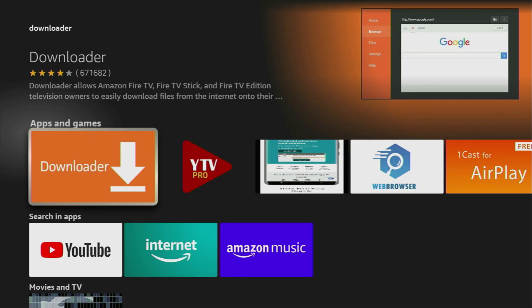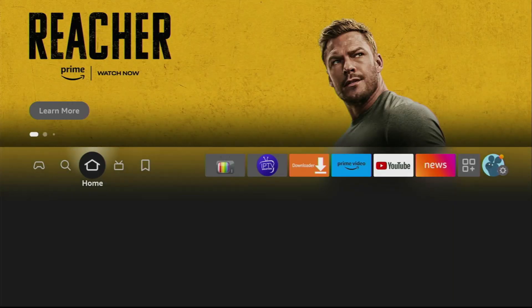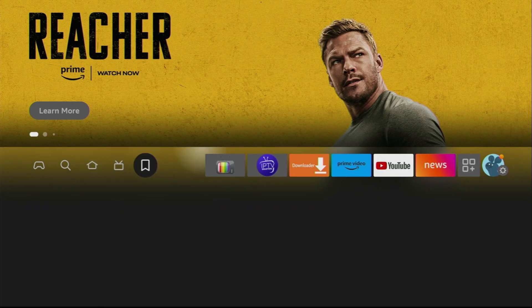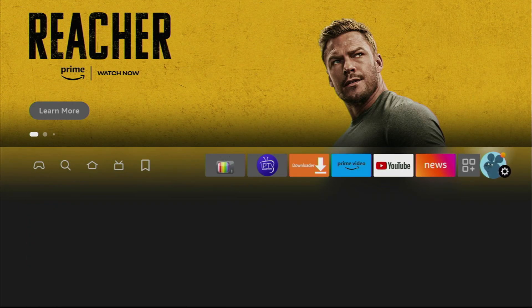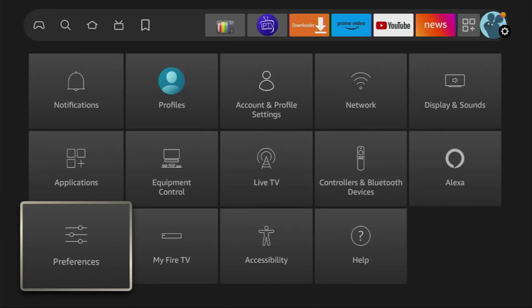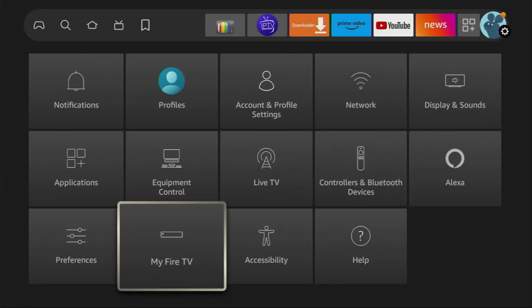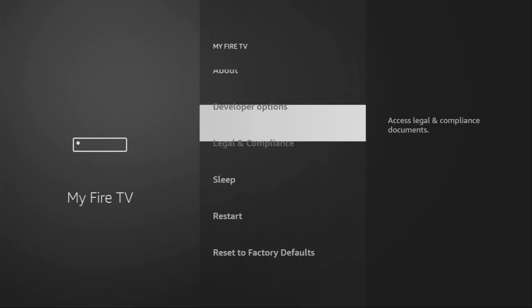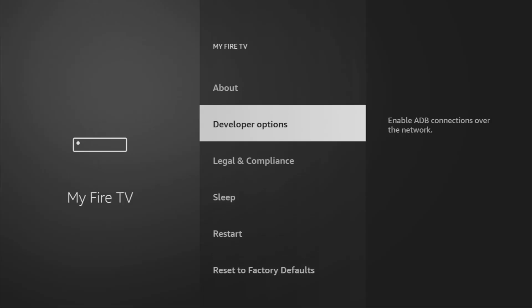However, after you get Downloader, it's not over yet. You still have to set it up. To do so, we go to Settings. Then we go to My Fire TV. Open it.